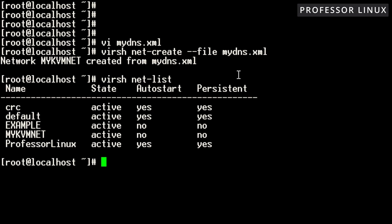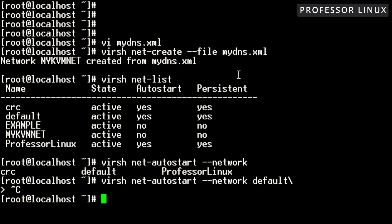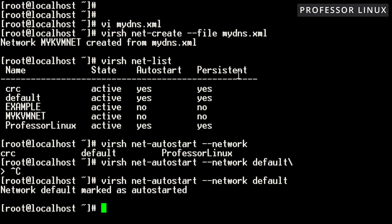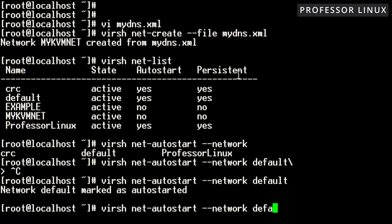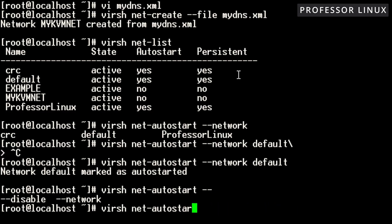It shows autostart as no and persistent as no. The way you can change that is by using the autostart command. If I do it on my default one, it's already set to autostart — it will say marked as autostart already. You can also disable it if you wanted to: you would do disable, then put the network name, and that's how you disable it.